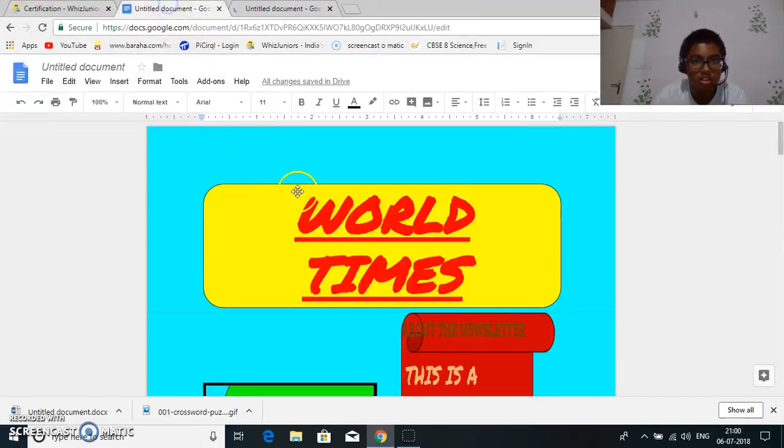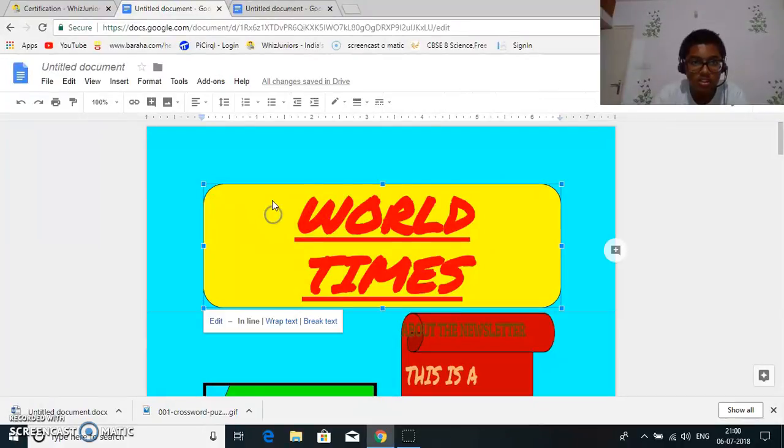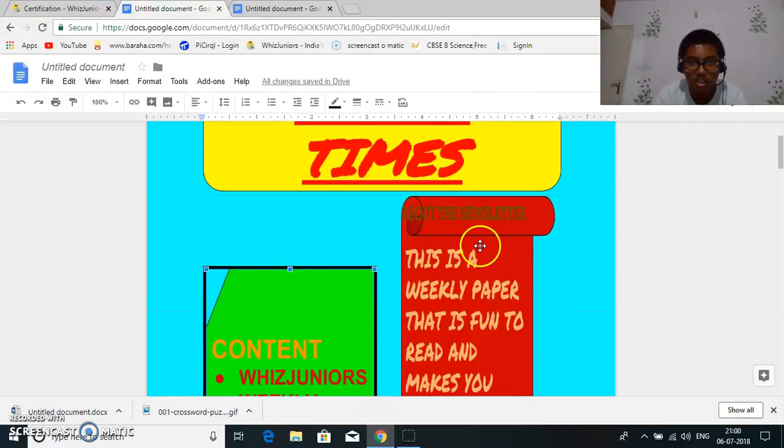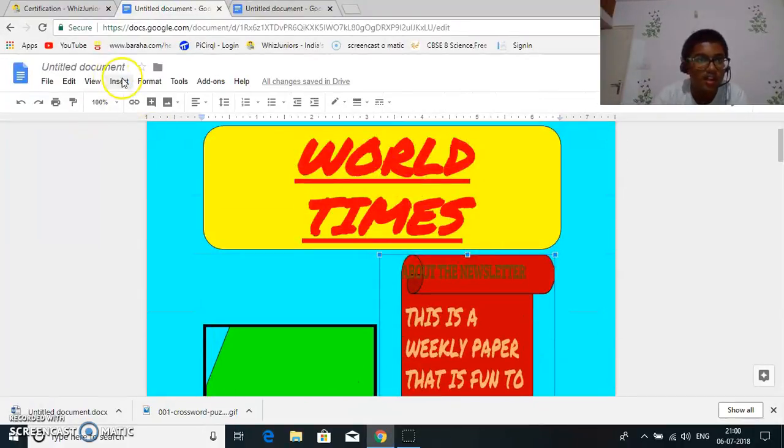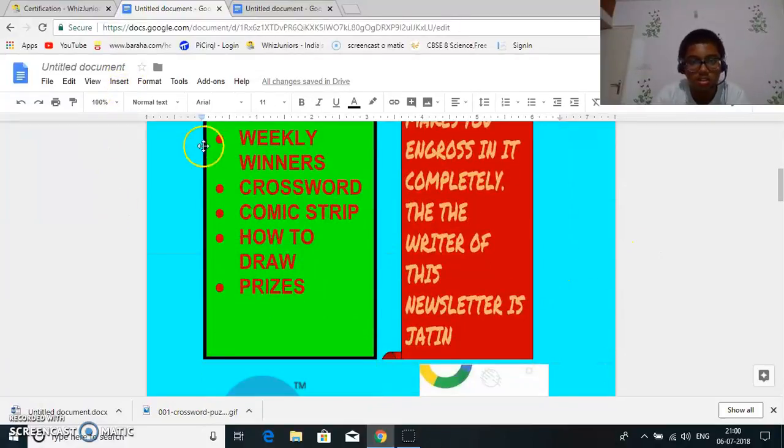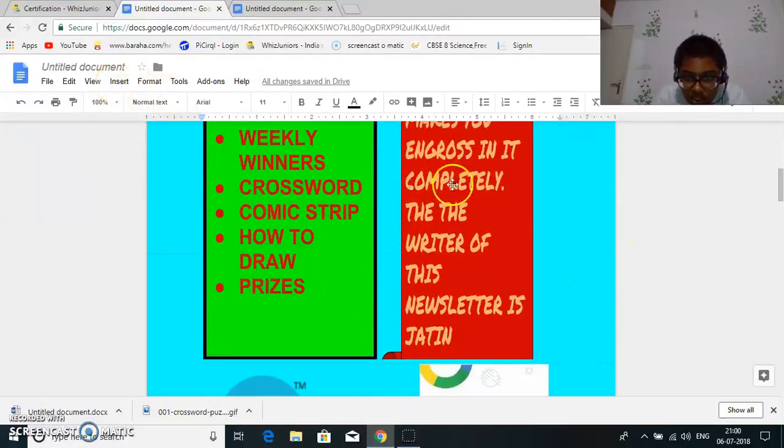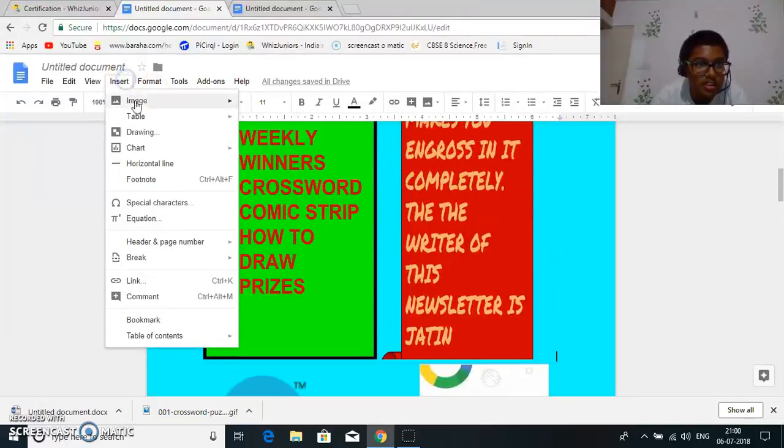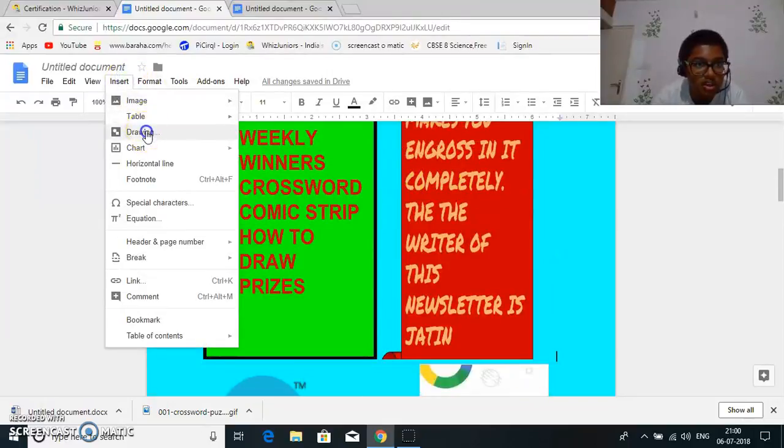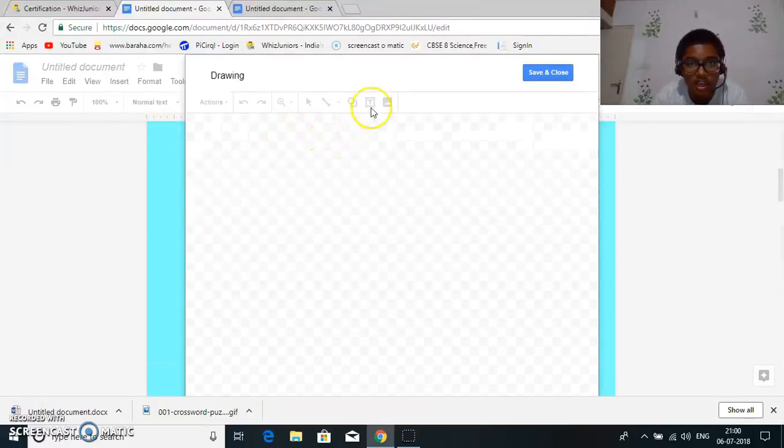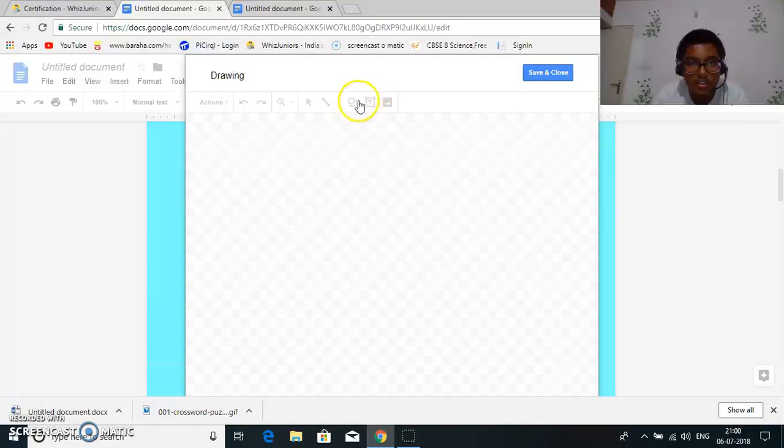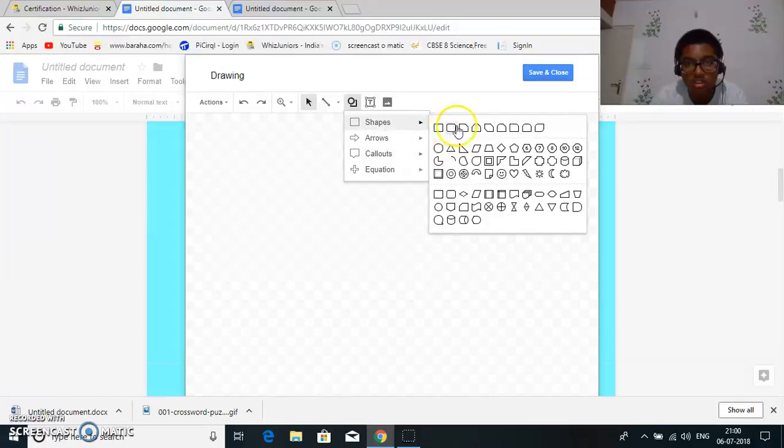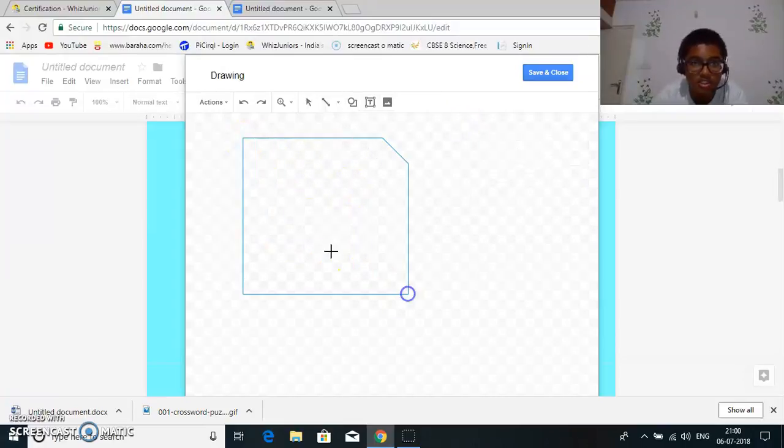Then to insert this, I went to Insert Drawing and then I took the shapes from here. I took the shapes from here.